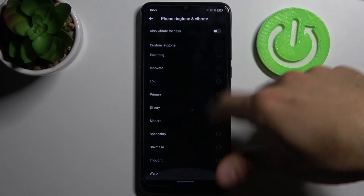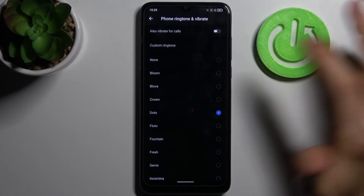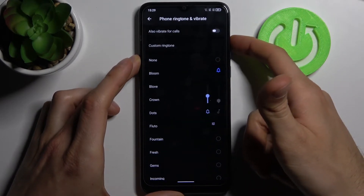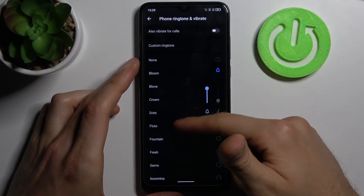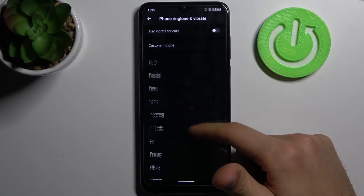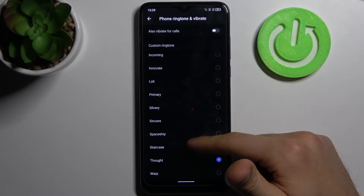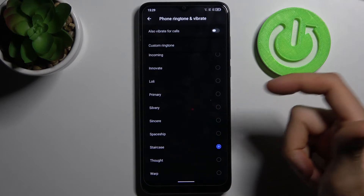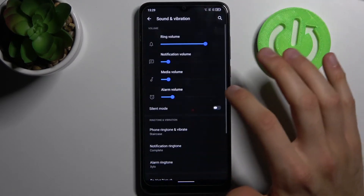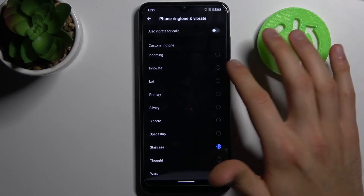Here you have all of the ringtones which you can set. Let's listen to some of them. For me they're all kind of the same — could be this one. And that's how you can change your ringtone.